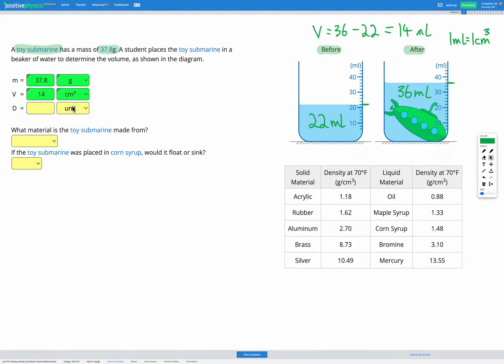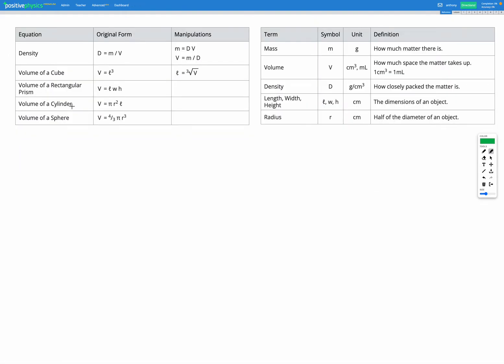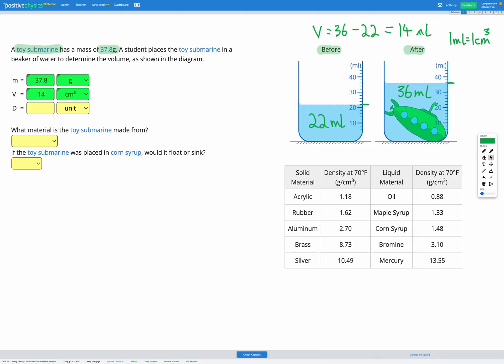Now headed back to our reference sheet, we're looking for the density mass volume equation. And same as usual, here it is density equals mass divided by volume. So let's write down that equation. Density equals mass divided by volume. We're looking for density, so we don't need to rearrange it.